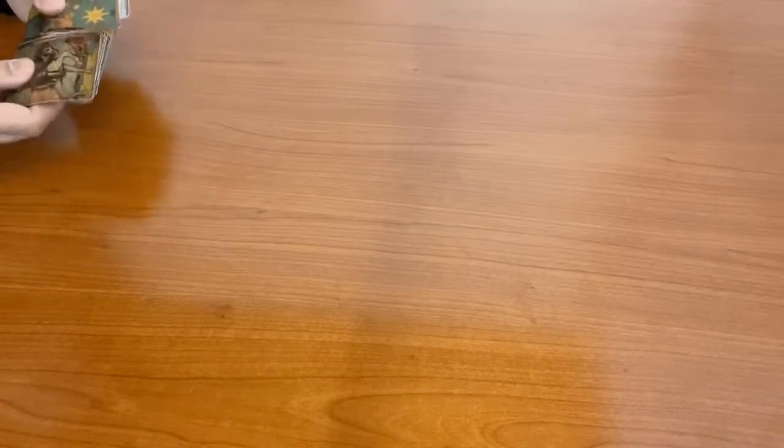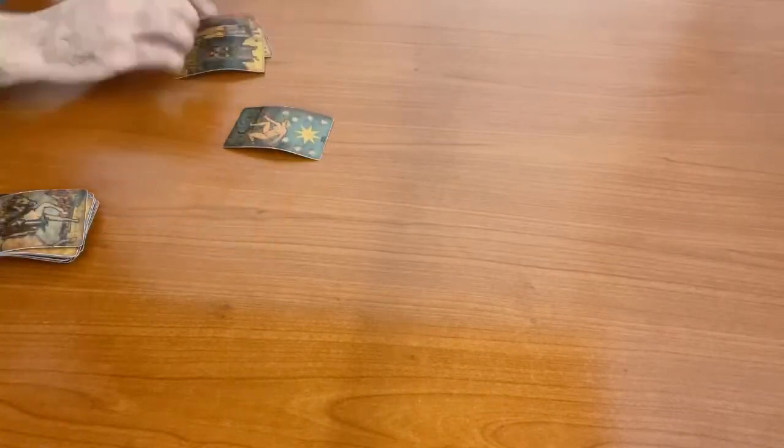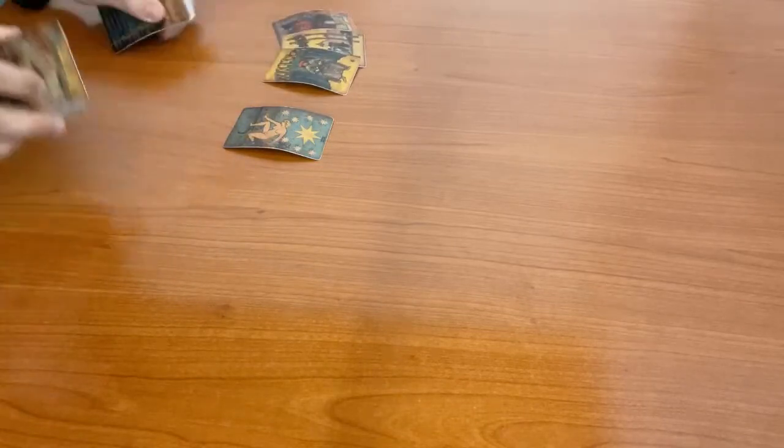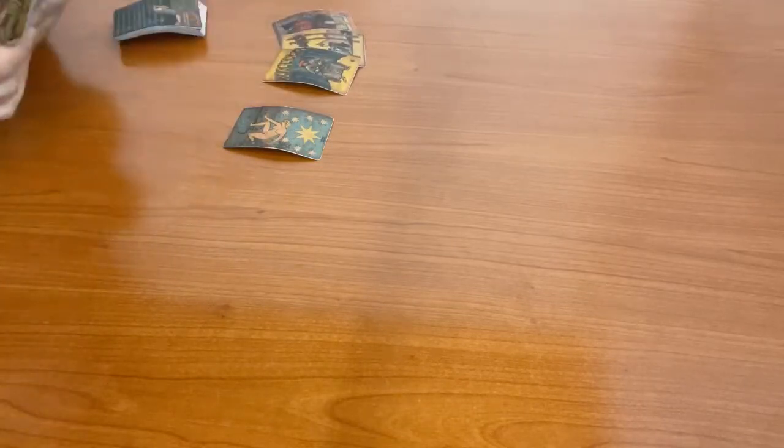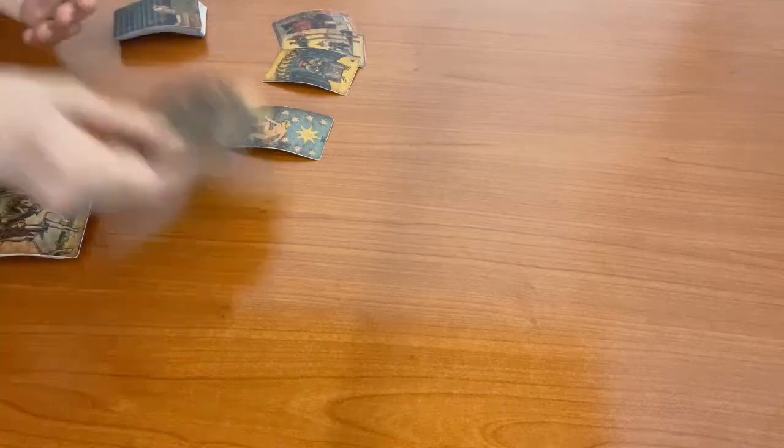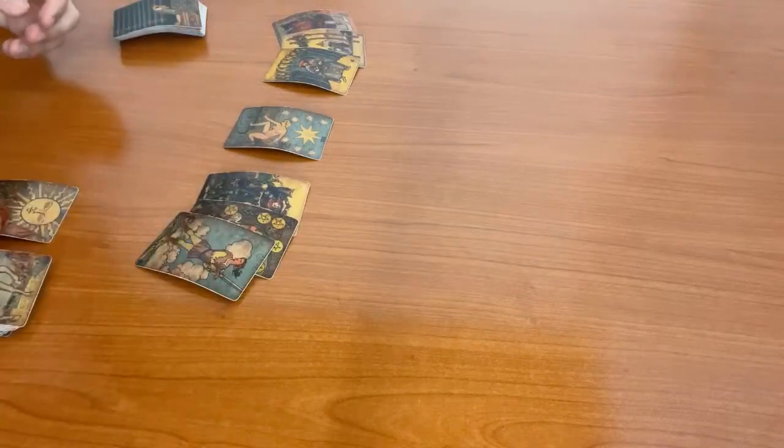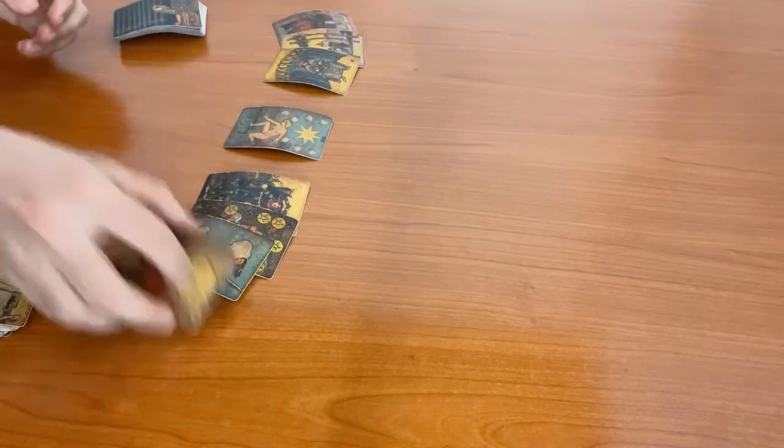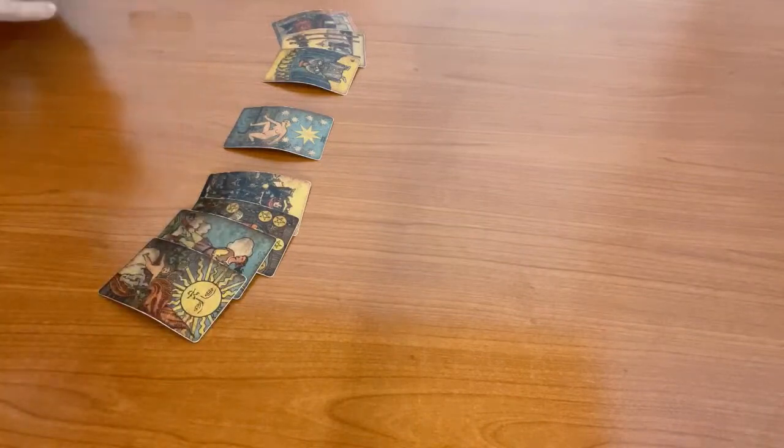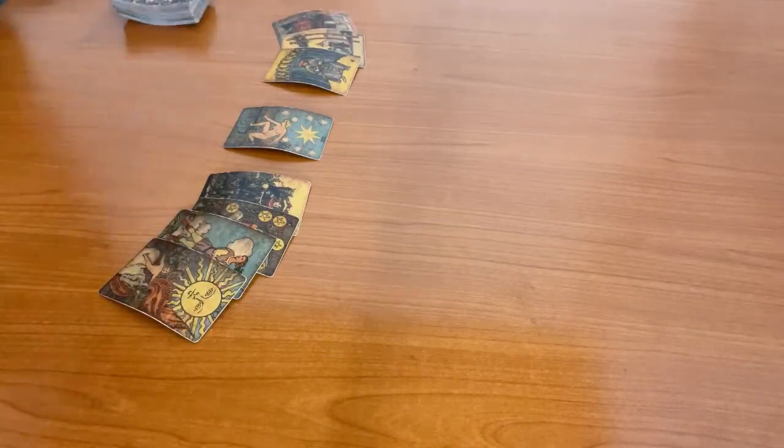So for Aquarius we have the star card. Three cards before and three cards after. Four cards in fact, because the sun card wanted to be there as well.